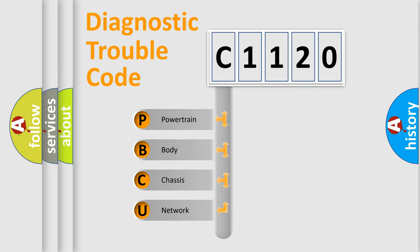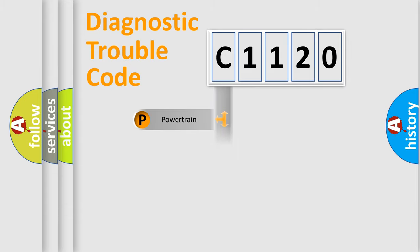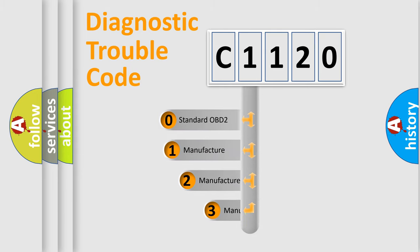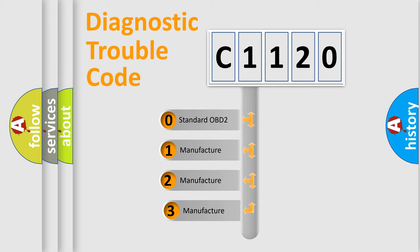We divide the electric system of automobiles into four basic units: Powertrain, Body, Chassis, and Network. This distribution is defined in the first character code.